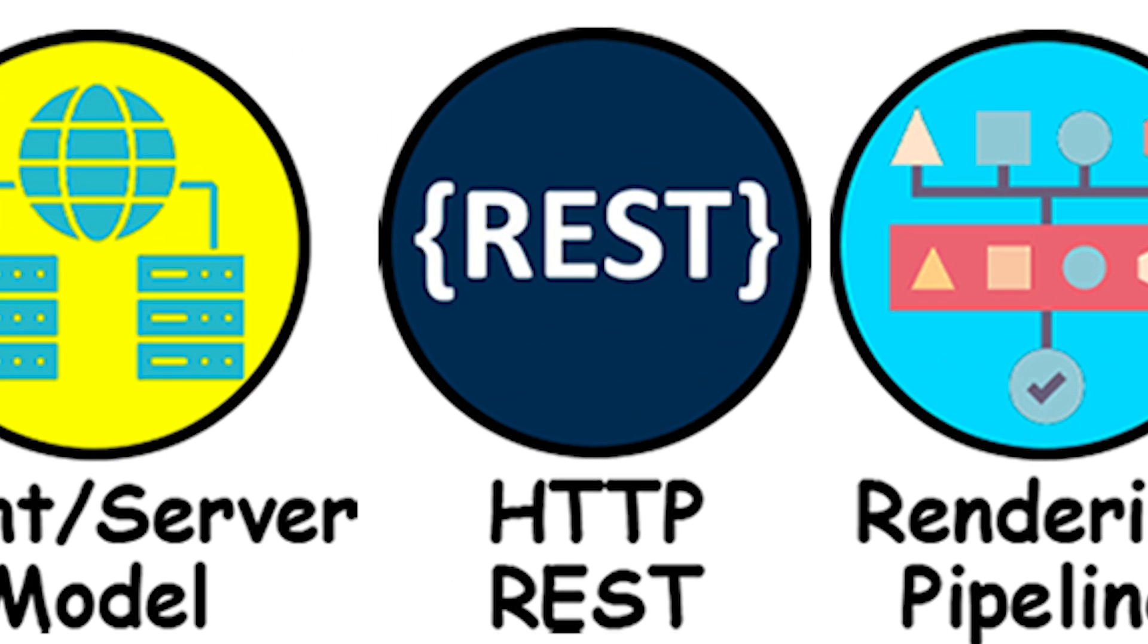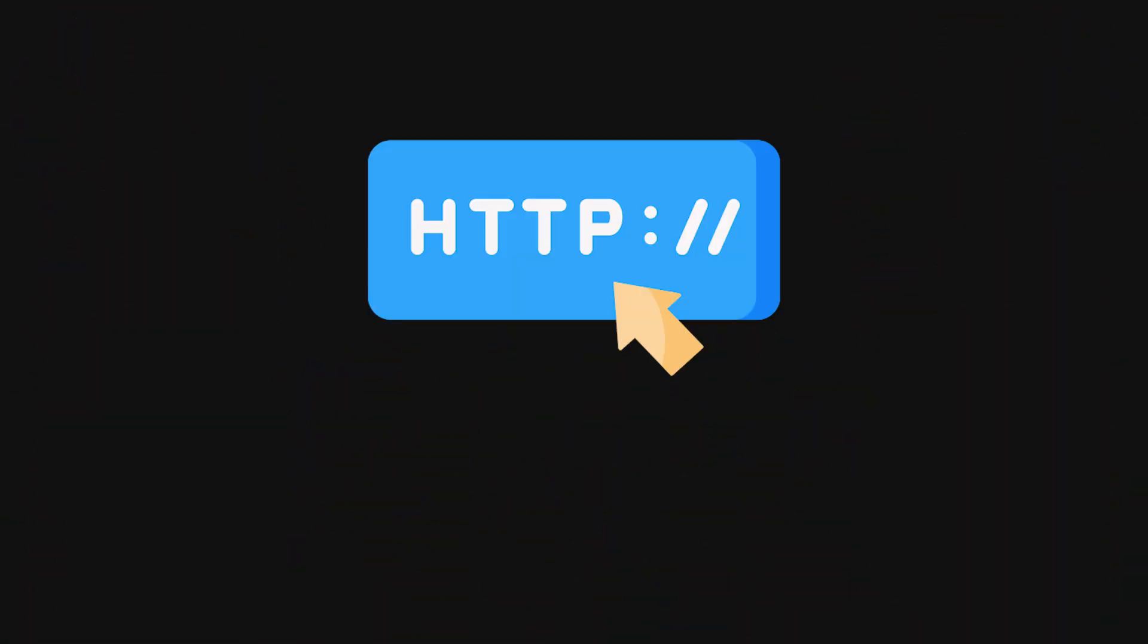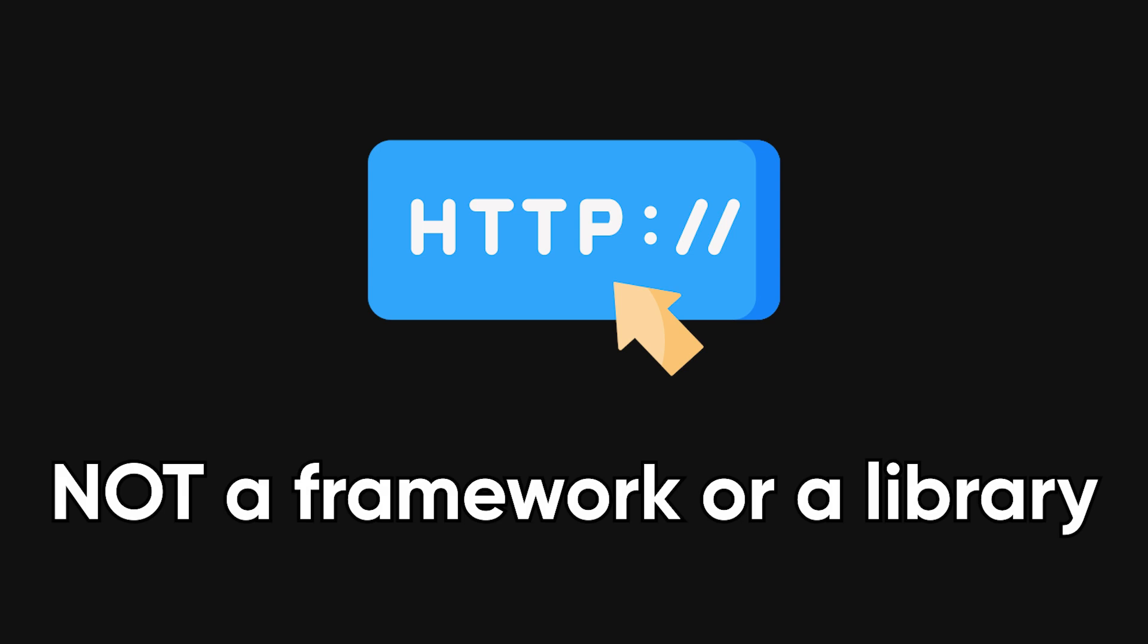HTTP and REST fundamentals. That communication between the client and server usually happens over HTTP. HTTP is not a framework or a library. It's just a protocol, basically a shared language.